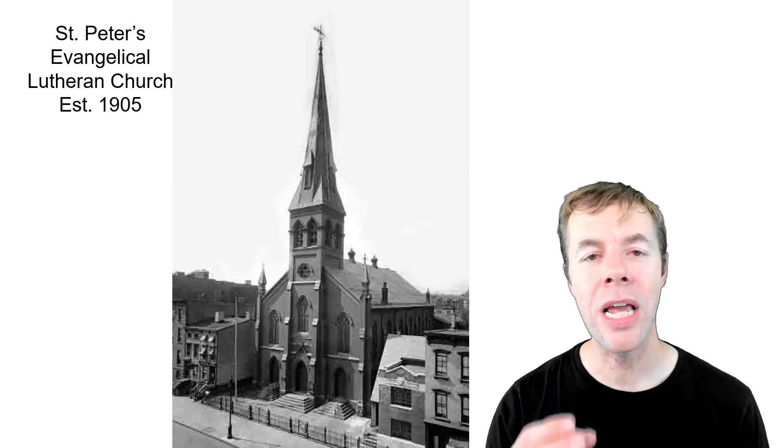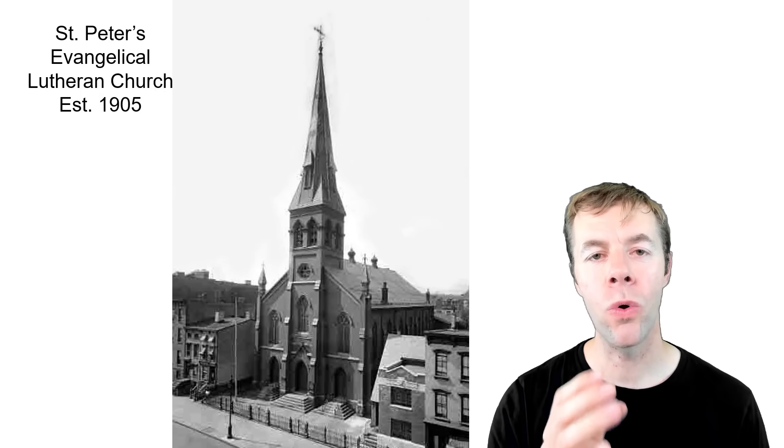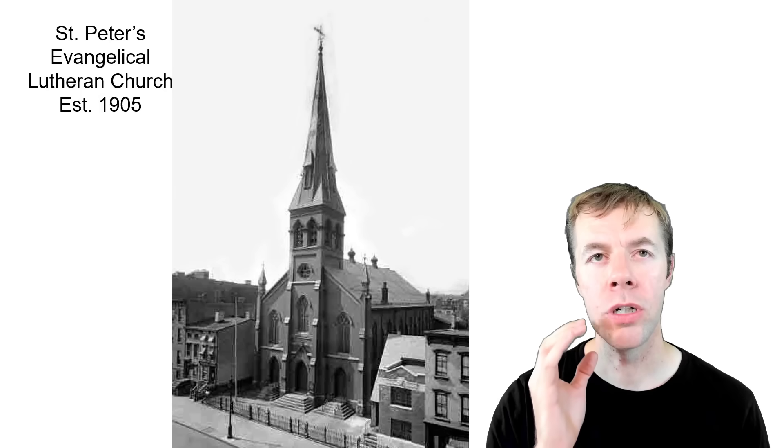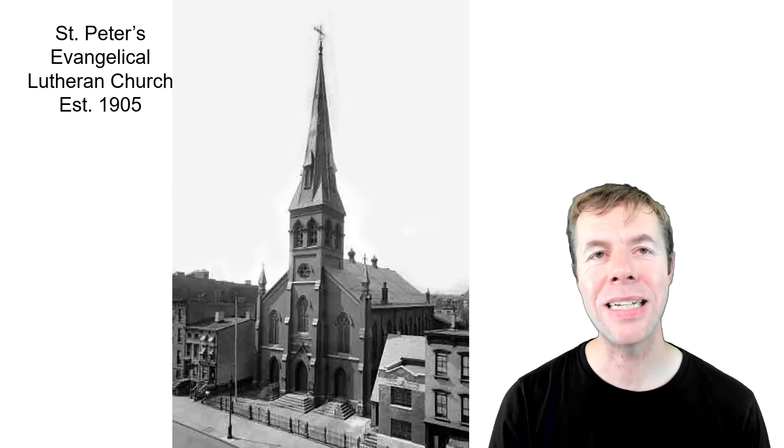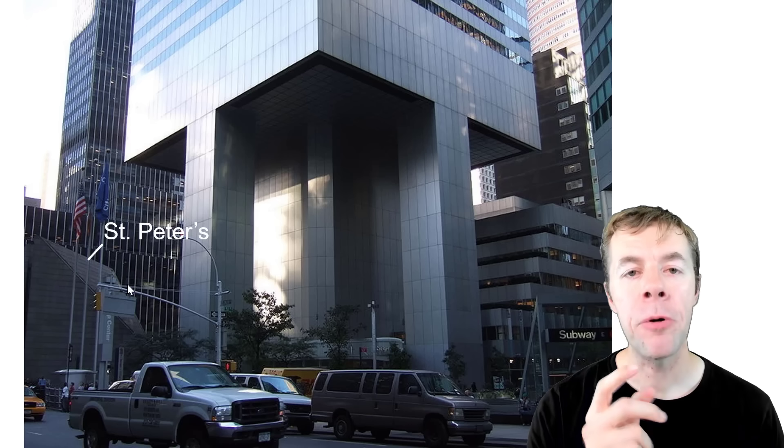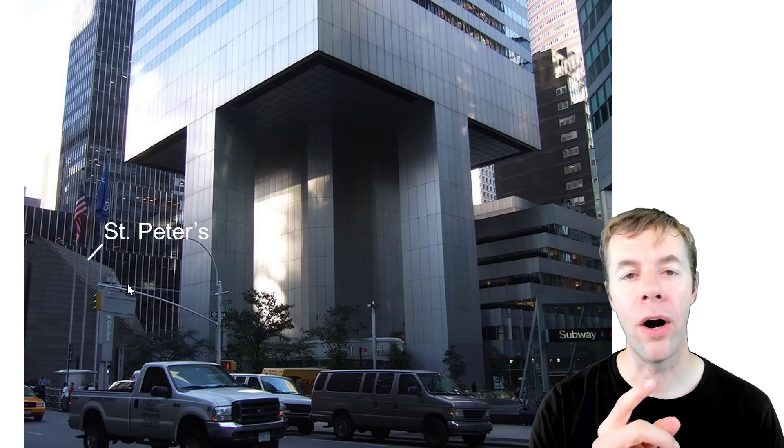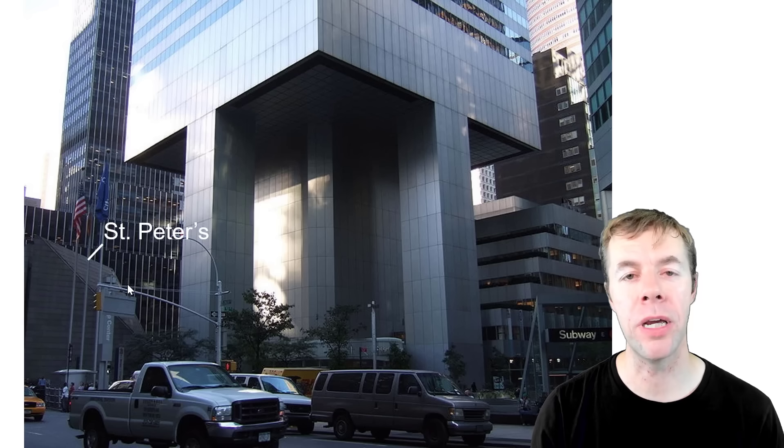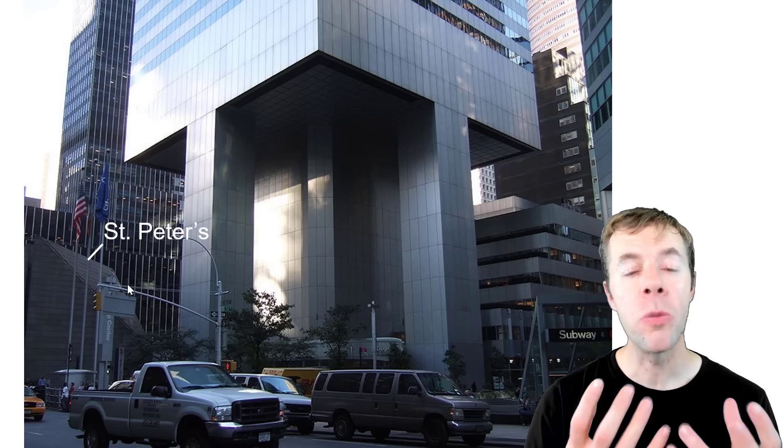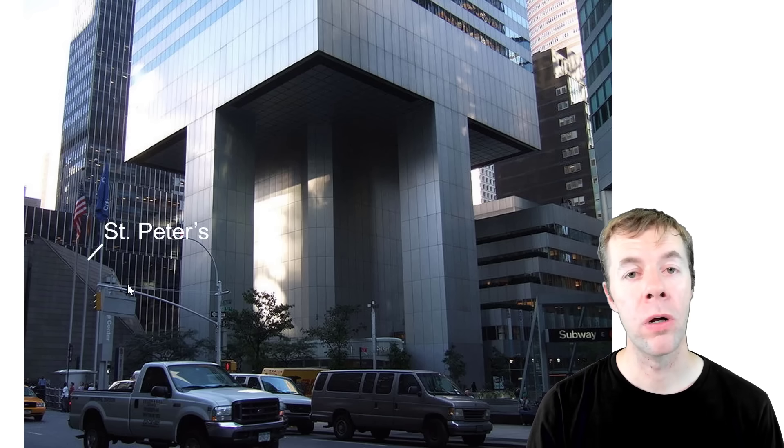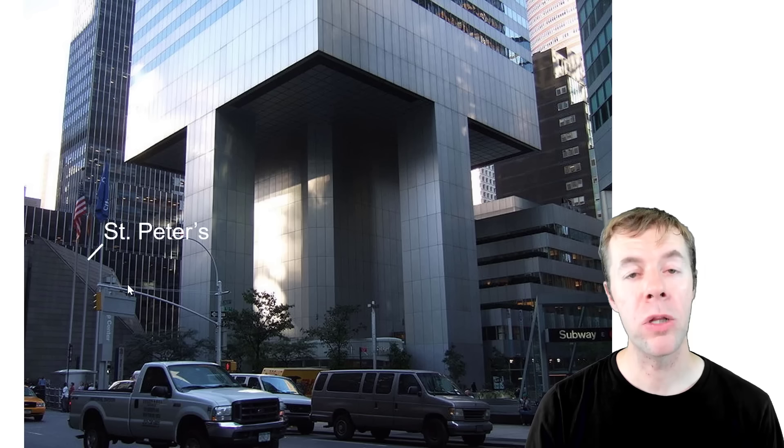One of the challenges with this structure is it was to be built on the site of St. Peter's Evangelical Lutheran Church which was built in 1905. The congregation didn't want to move. They loved their church and the spot. So through talking with them they said, we'll let you keep your spot and we'll build you a new church. The church happened to be located right where the major column of the structure was supposed to be. So Bill Stubbins came to LeMessur and said, can we change the structural system?